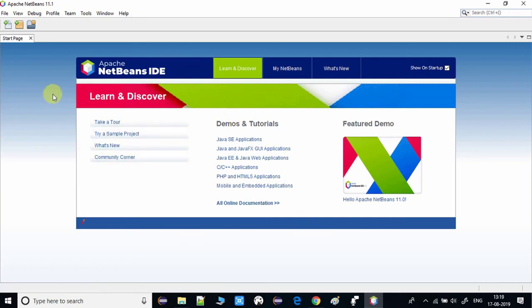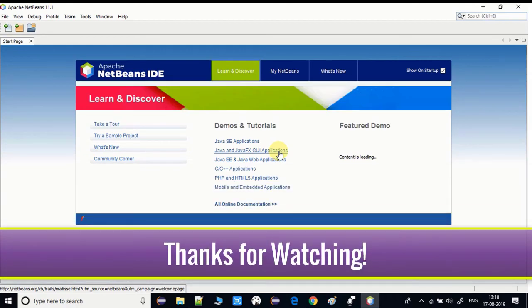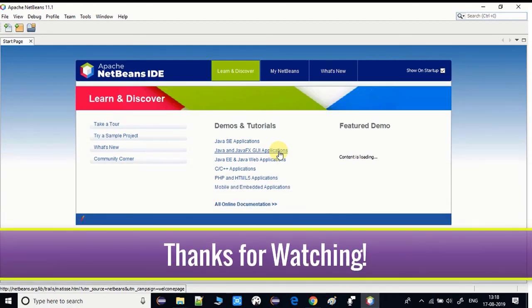That was the whole process for installing NetBeans IDE on Windows 10. I hope you found this video useful. Please like and share this video with your friends, subscribe to Cool IT Help, and press the notification bell icon so you get the latest video updates. Thanks for watching!